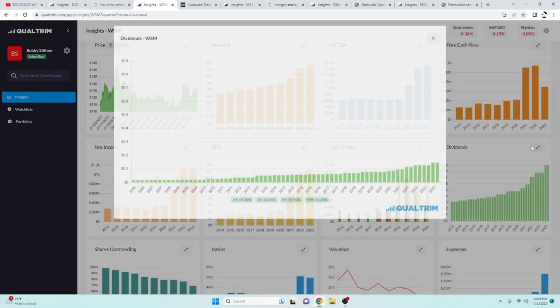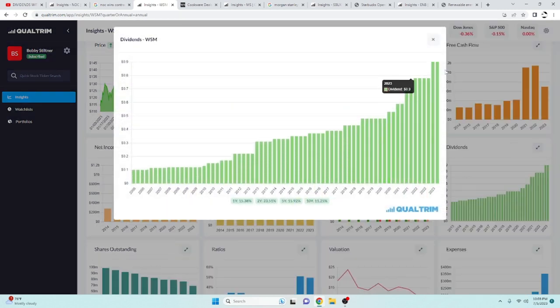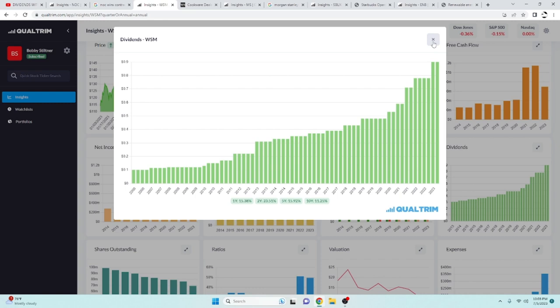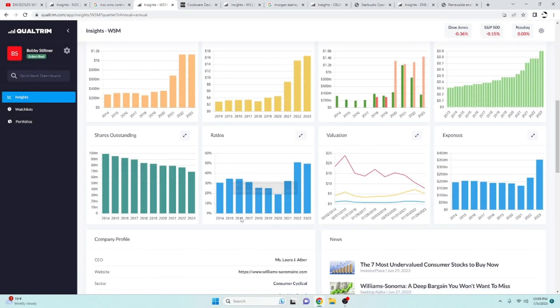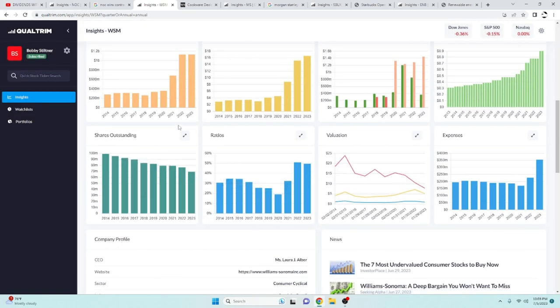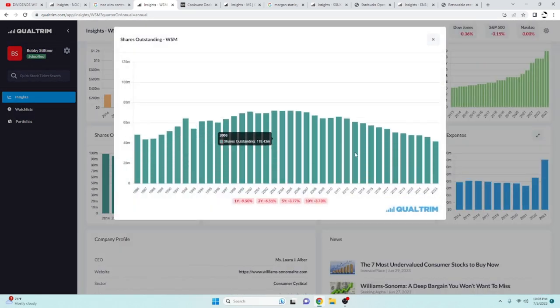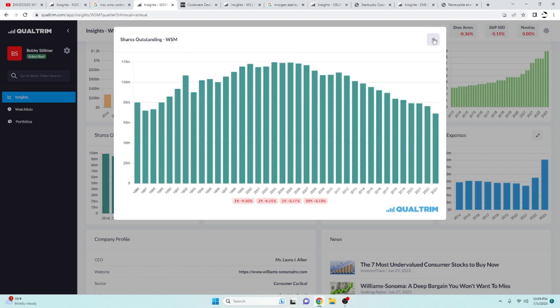Their dividend has been increasing at a rate of 11.25% over the last 10 years. So another strong compounder. And the share outstanding has been decreasing at a rate of 3.73%. So they are doing pretty rapid share buybacks.